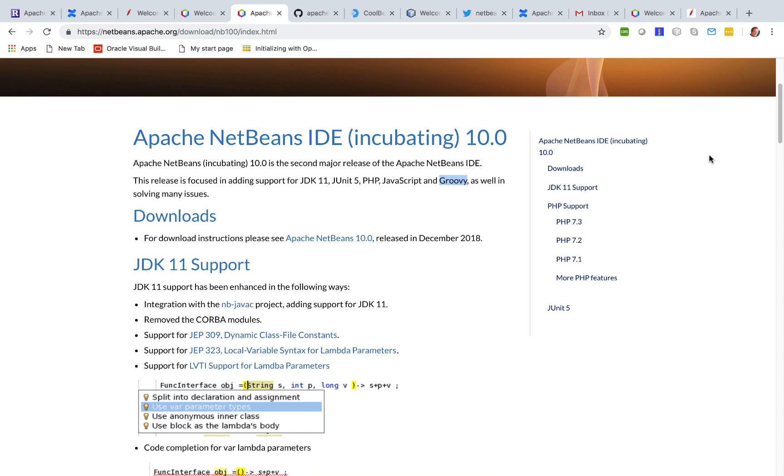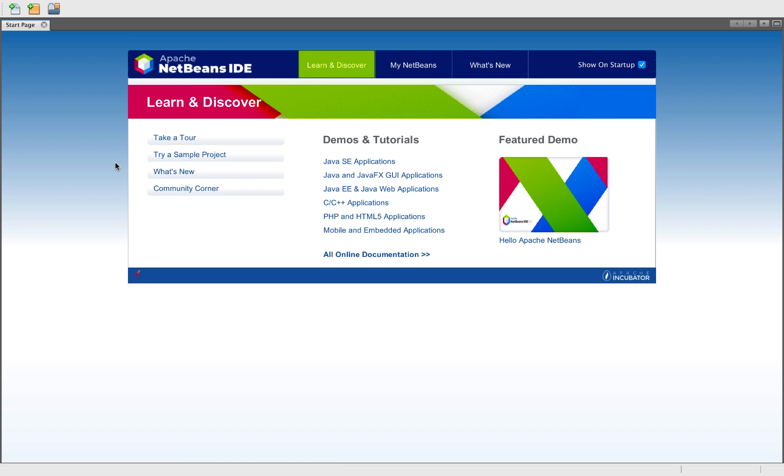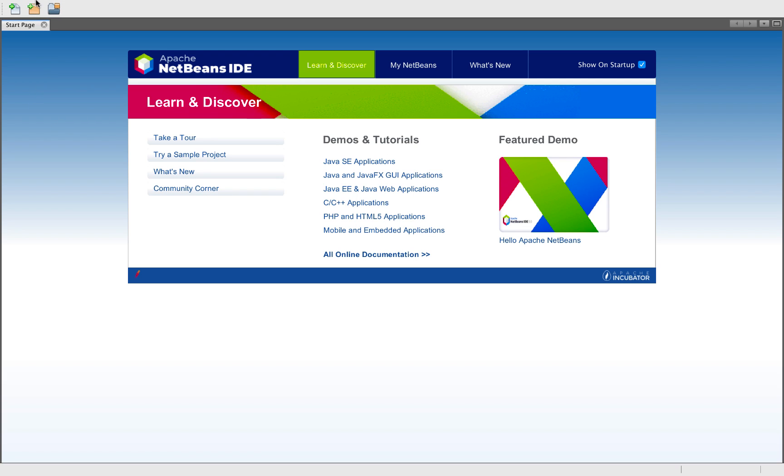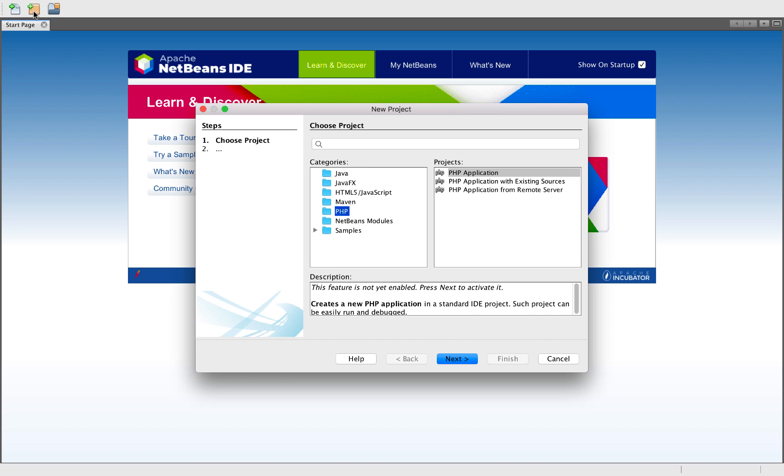So that in summary is what you will find in Apache NetBeans 10. When you start it up, it looks like this, nice and clean as always. We will create a new project.